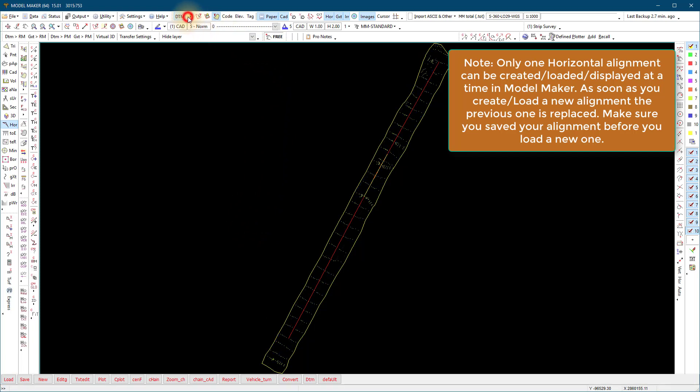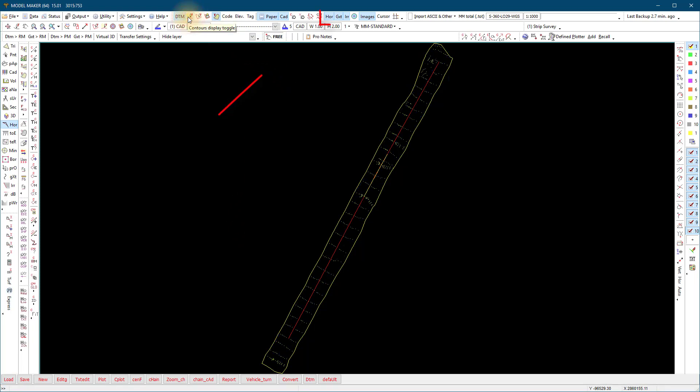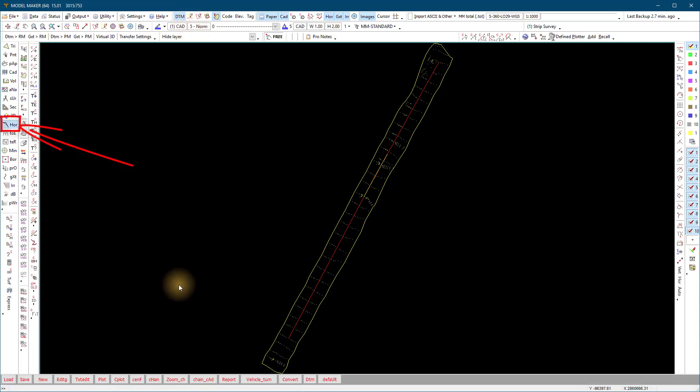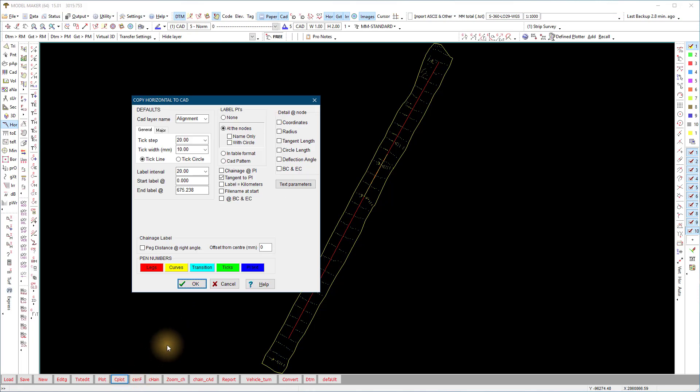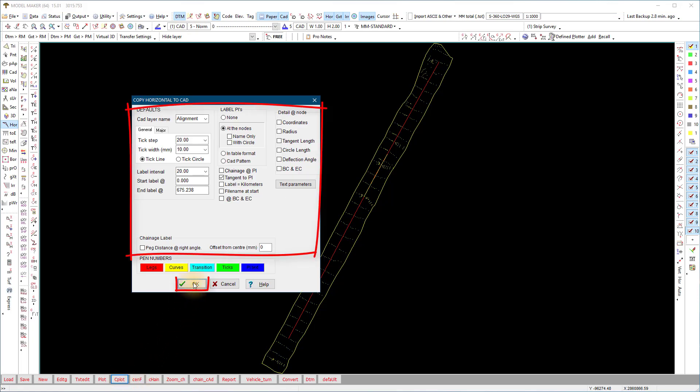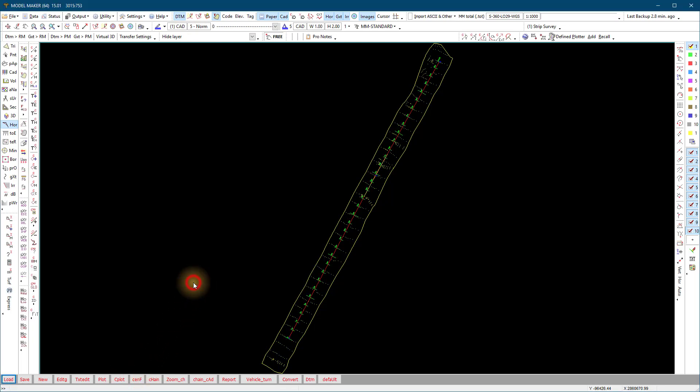Re-plot and view the alignment you added. Make sure the horizontal display is on at the top display bar. You can copy the horizontal alignment information to CAD. Use the horizontal C-plot function. Make your selection and select OK. View the CAD results.